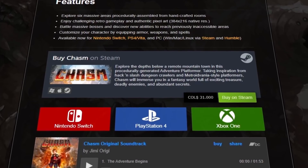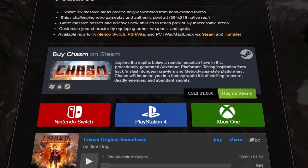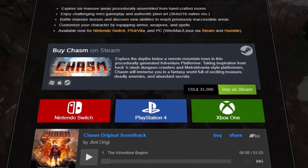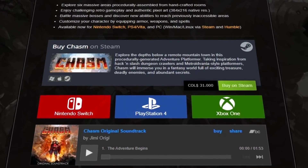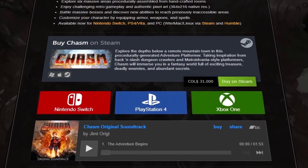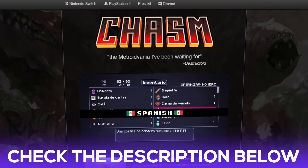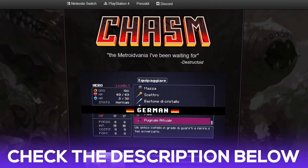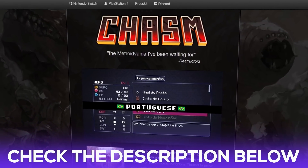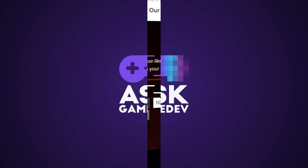Chasm is available for Windows, Mac, Linux, Nintendo Switch, PS4, and Xbox One. Check out their website at chasmgame.com for links to all the storefronts.